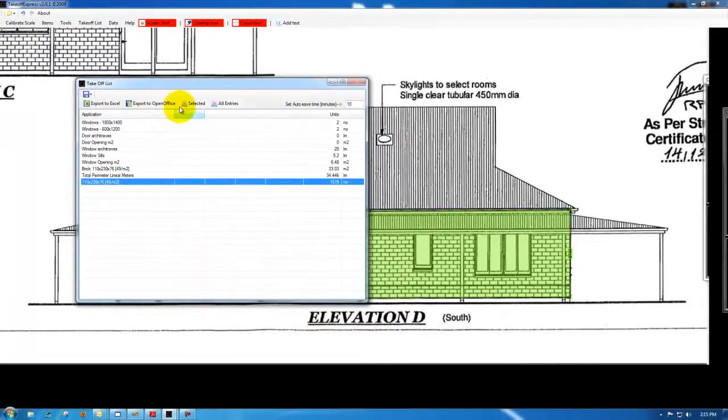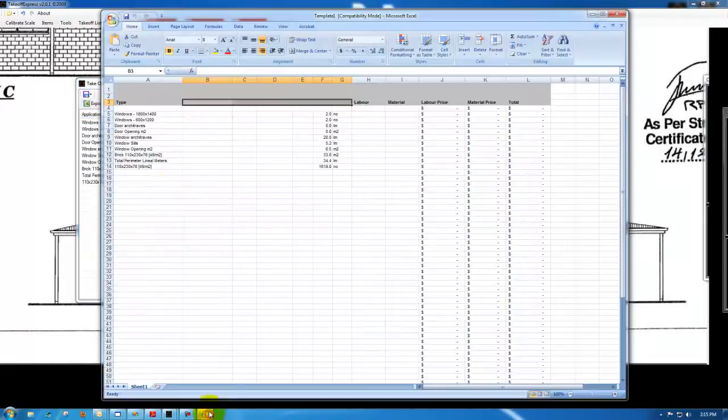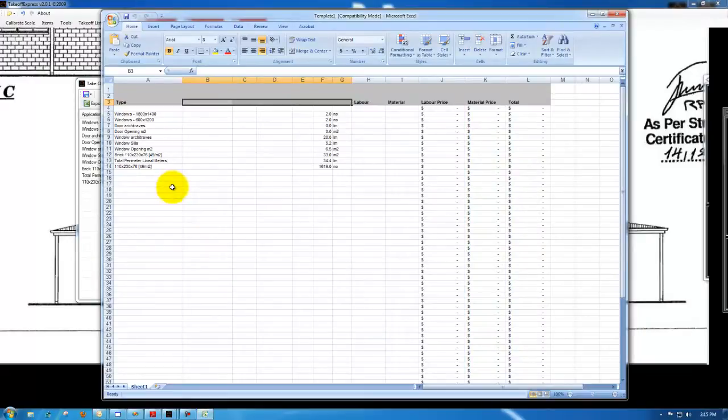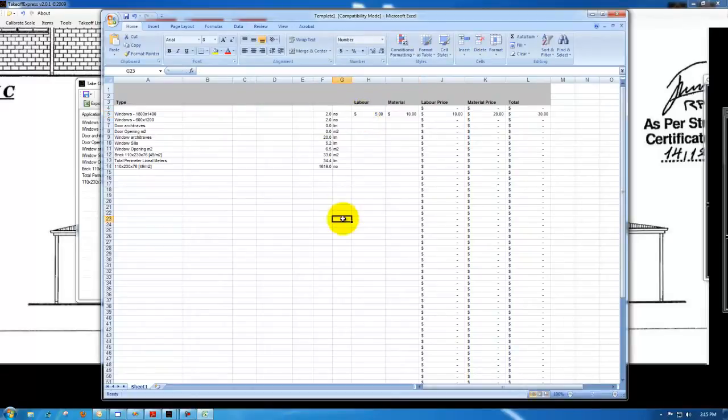And then it's just a one click export to Excel, where you can use the quantities here, or you can use them in your own software.